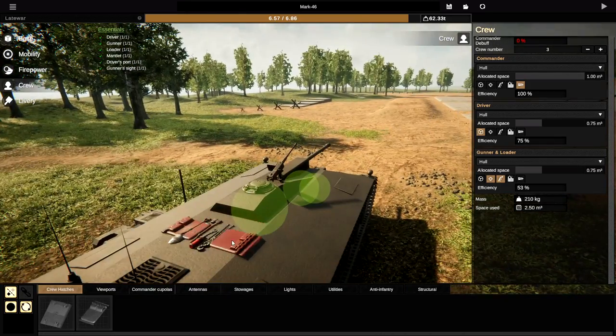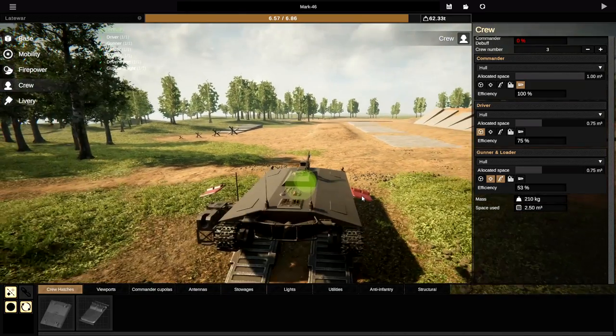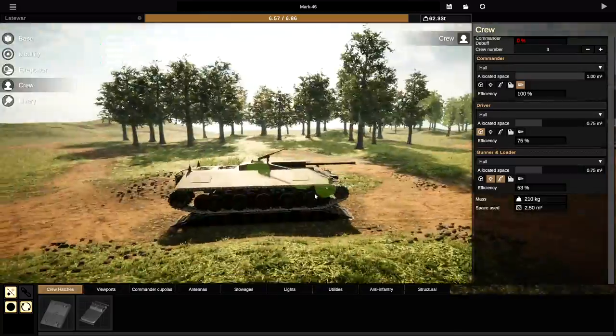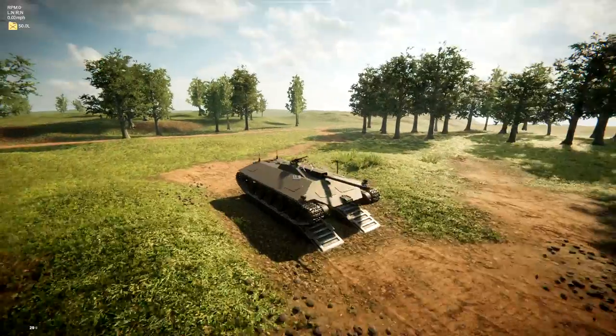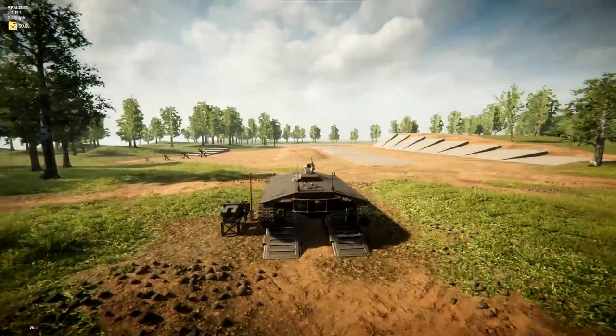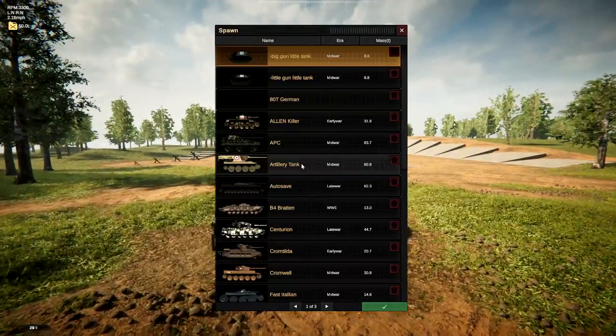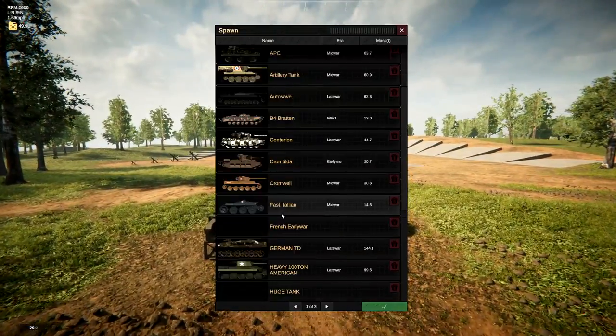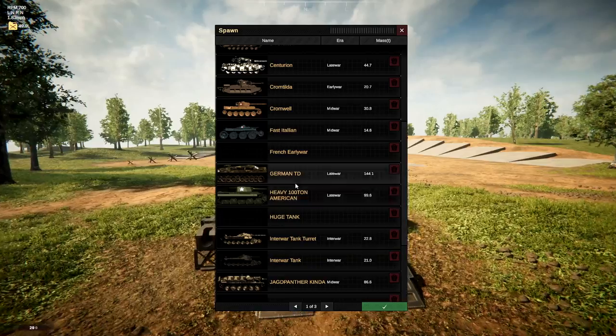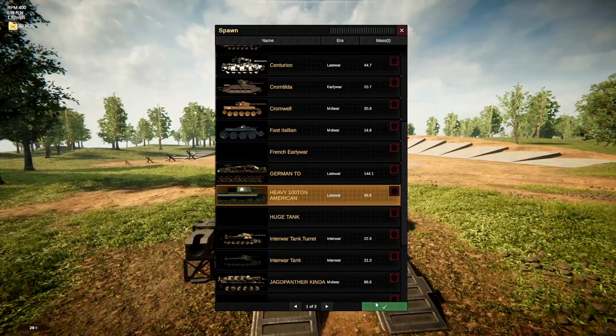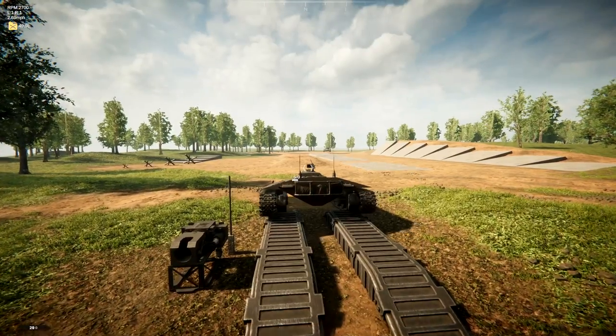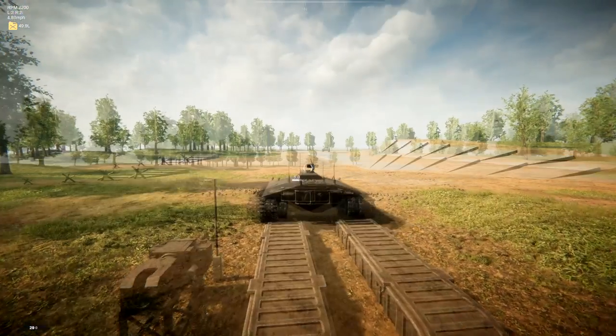All right. Well, anyway, I think I'm going to end this video here. Actually, no, I'm not. What am I talking about? We're going to go back into battle. And we're going to go up against something with a bigger gun. Here we go. Heavy American tank. Let's go.